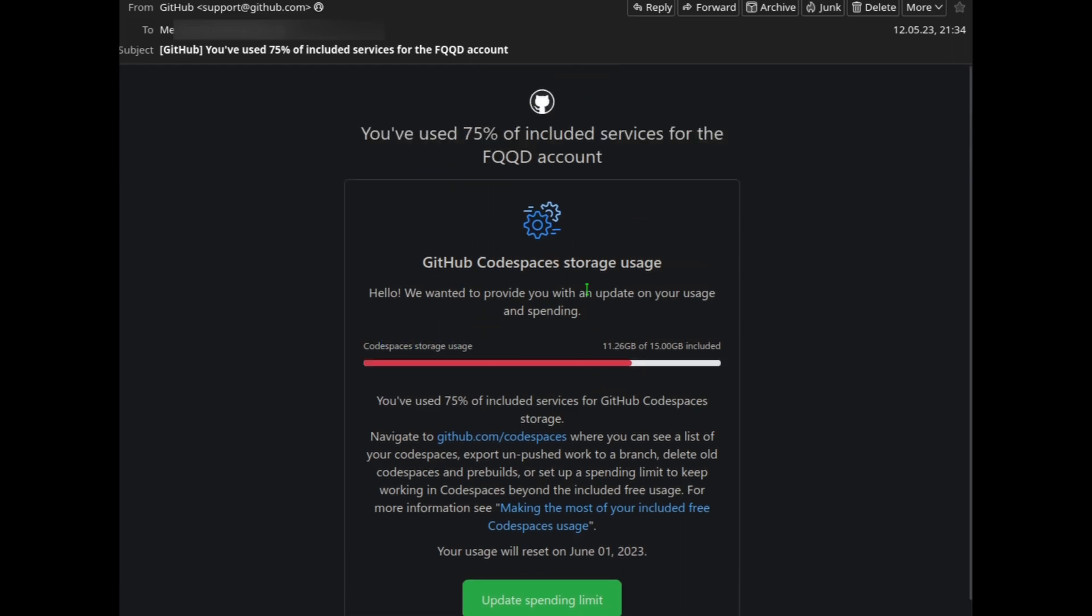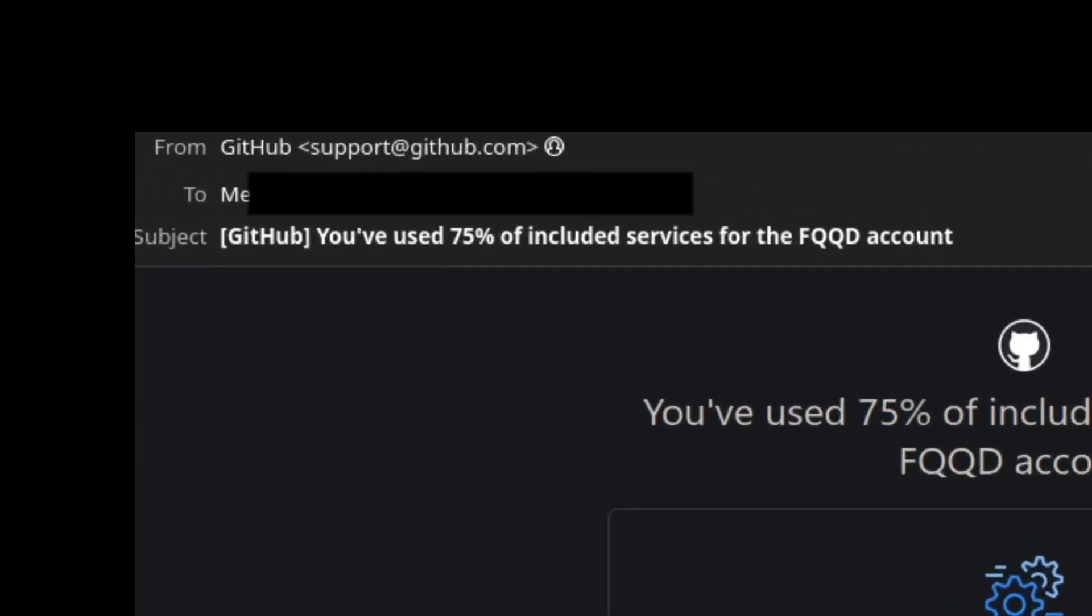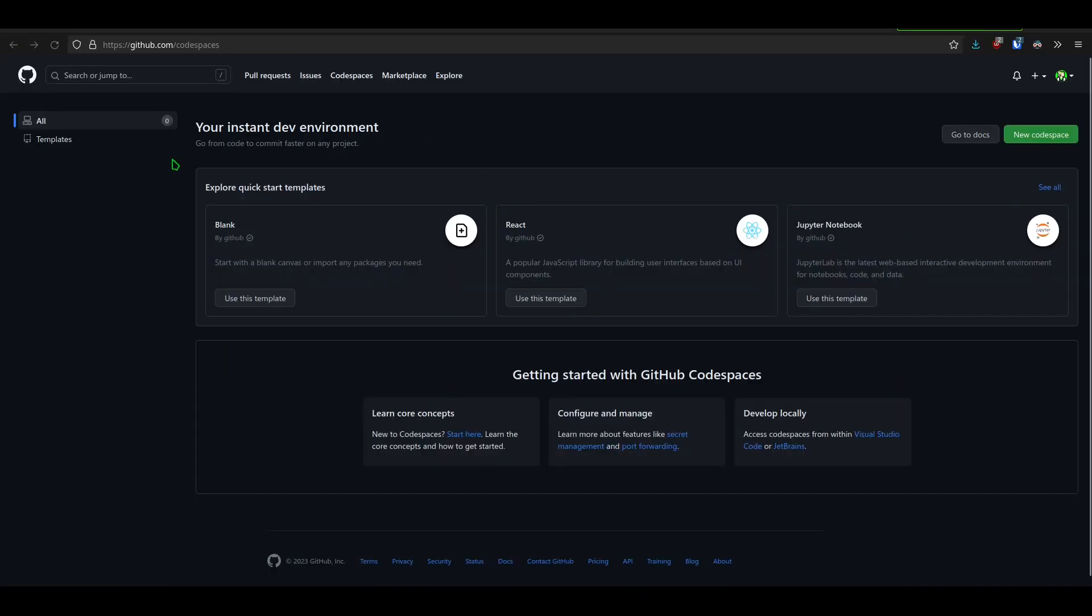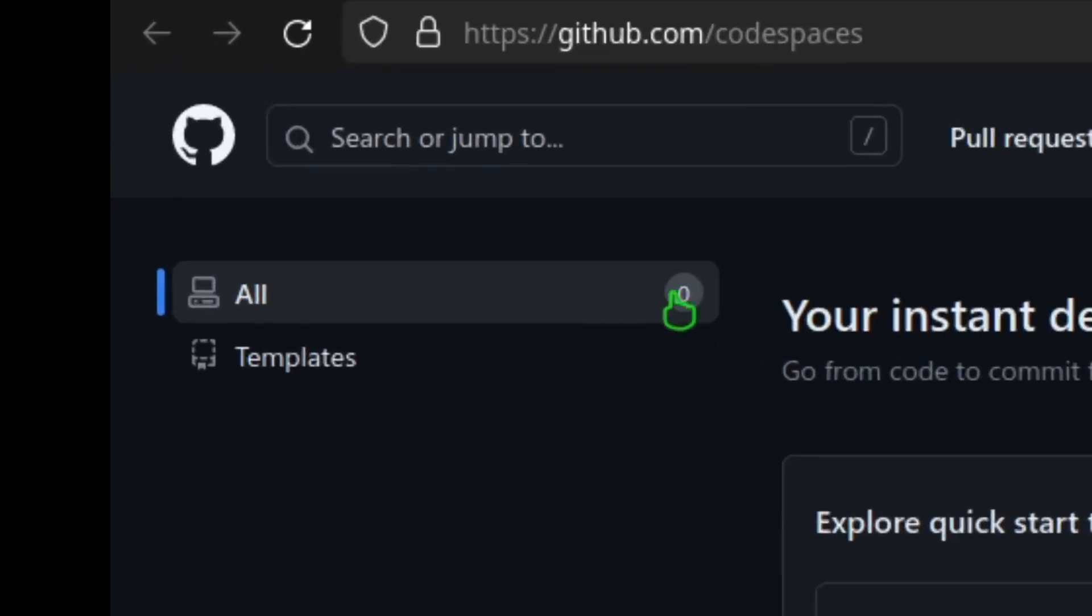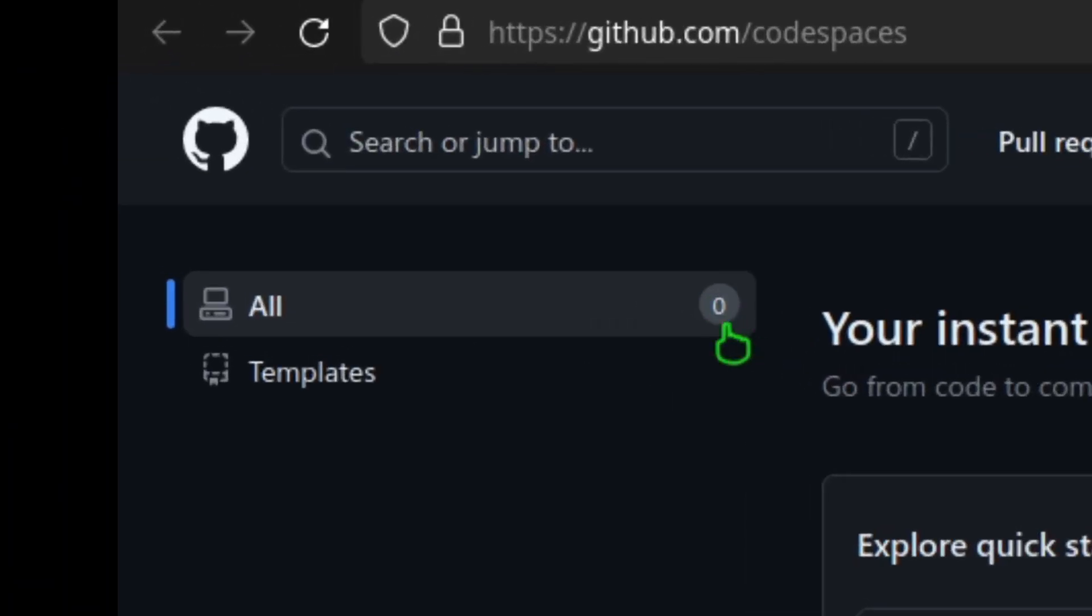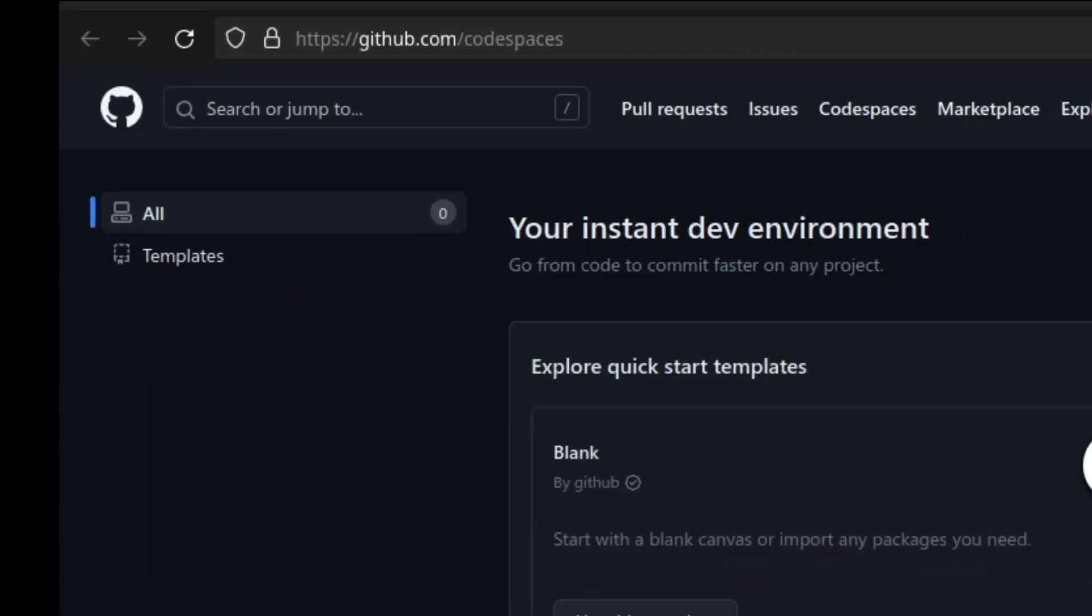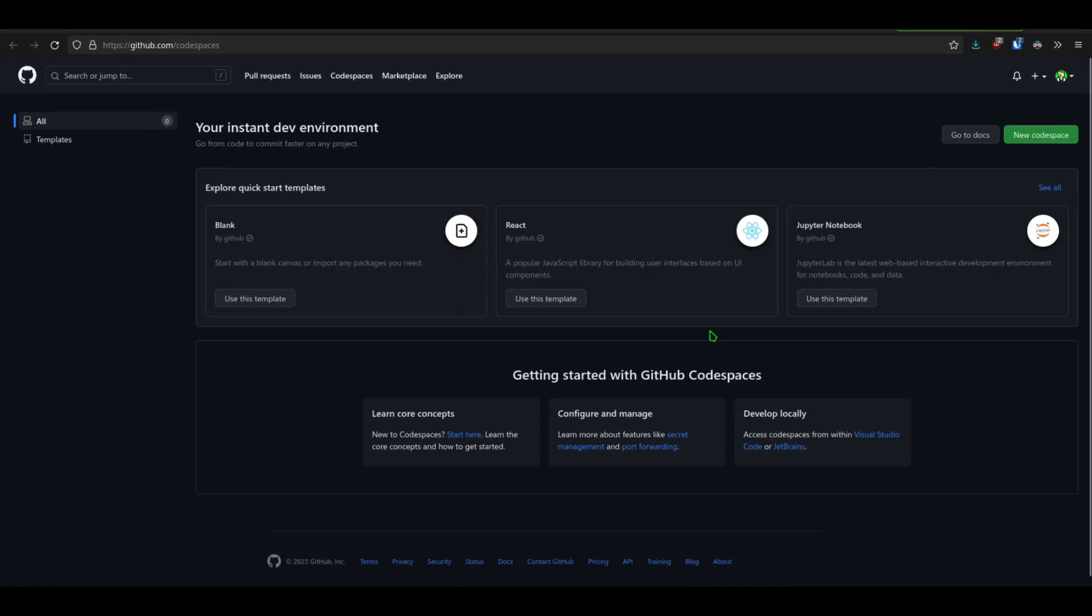Now I don't use Codespaces, I thought, so I navigated to github.com/codespaces as it says in the email. And as you can see next to this, there's a big fat zero, and I do not have any Codespaces.